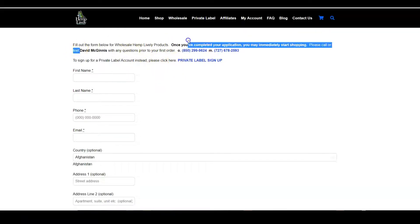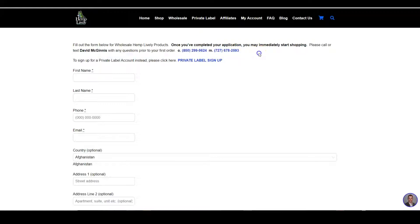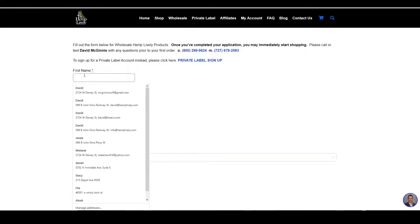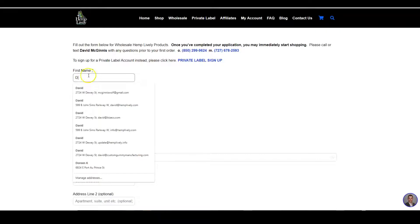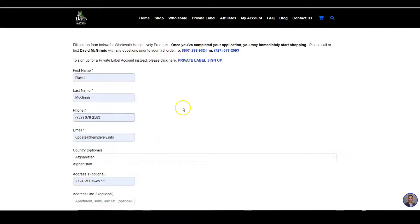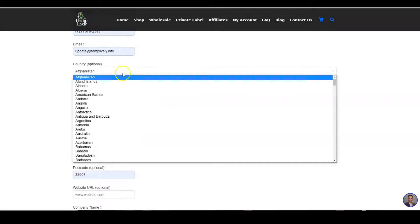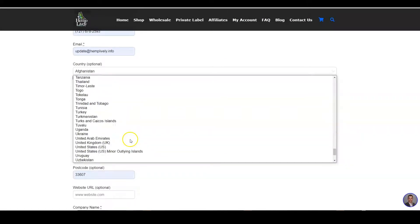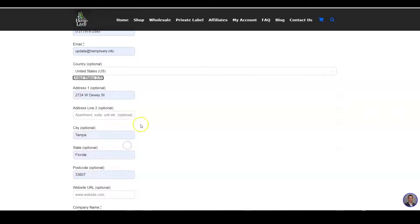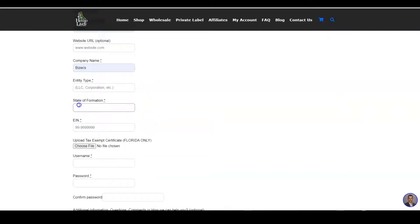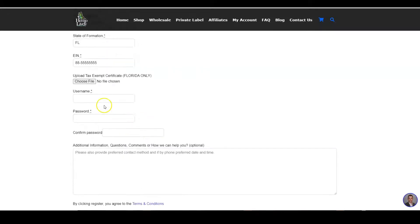My contact info is here if you have any questions — feel free to give us a call. Type in some information, and make sure you put your EIN in. If you're in Florida, upload your tax exempt certificate. If you don't have it at this moment, just make sure you email it over sometime in the near future.